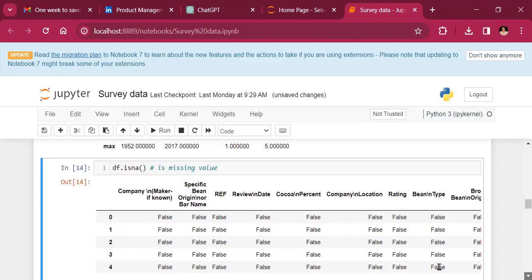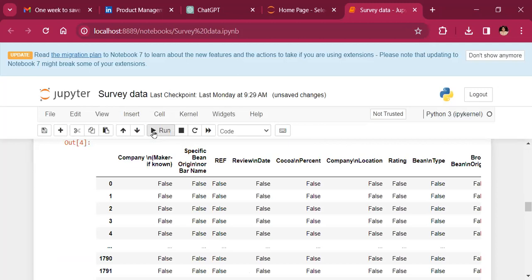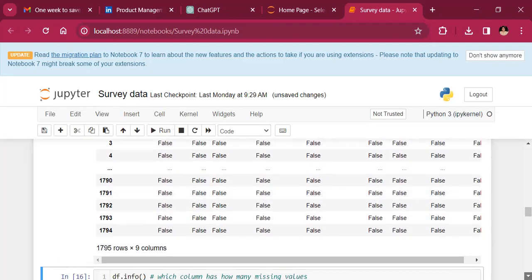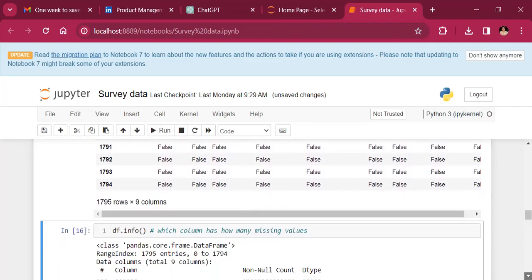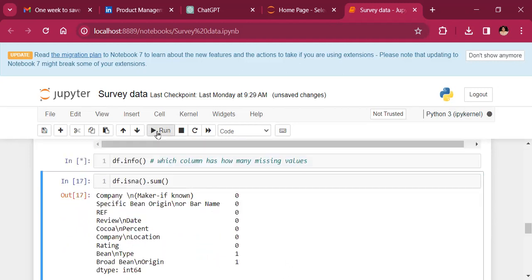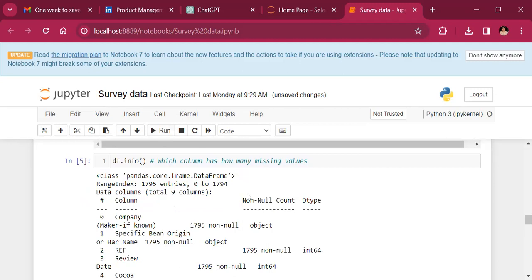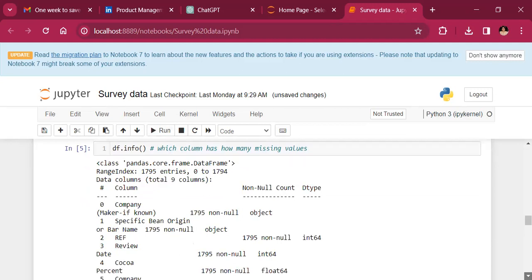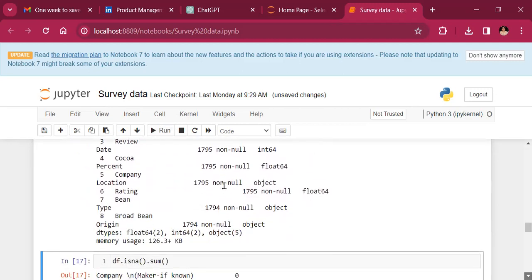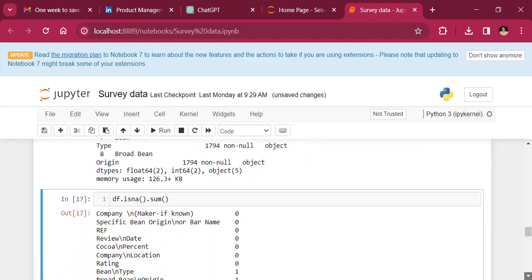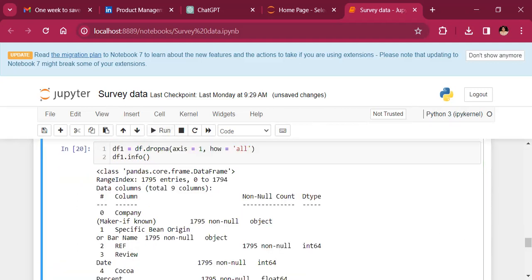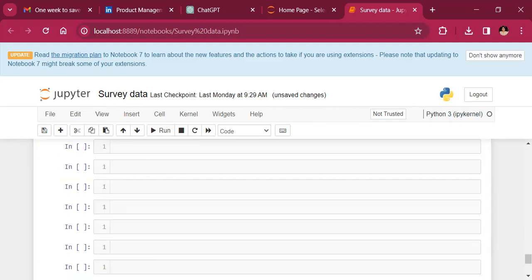And then we want to look at missing values to find out. So if you remember in Excel, we had done the count function. Here, we do a missing is any function. And the other way to do it is we do a df.info function. For every column, it will tell us the non null values, how many non nulls we have. Another good way to do it is to say data frame is NA, sum it up so that per column we can see how many not available data points we have.